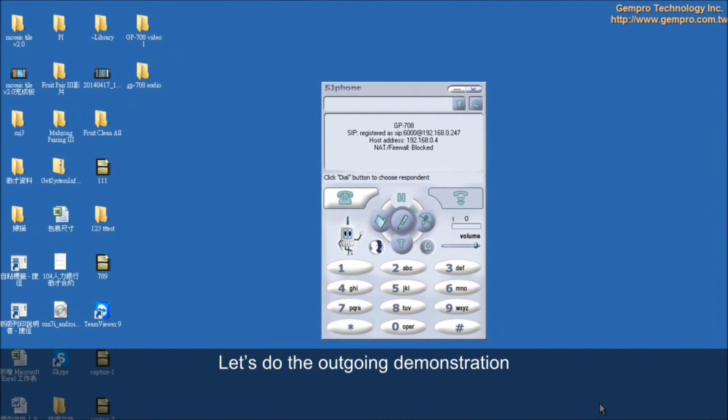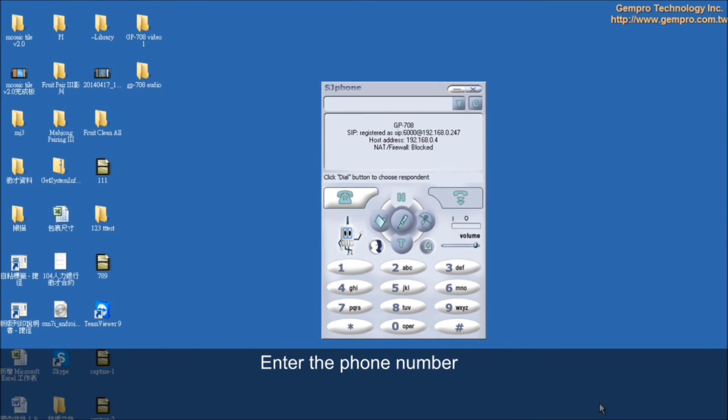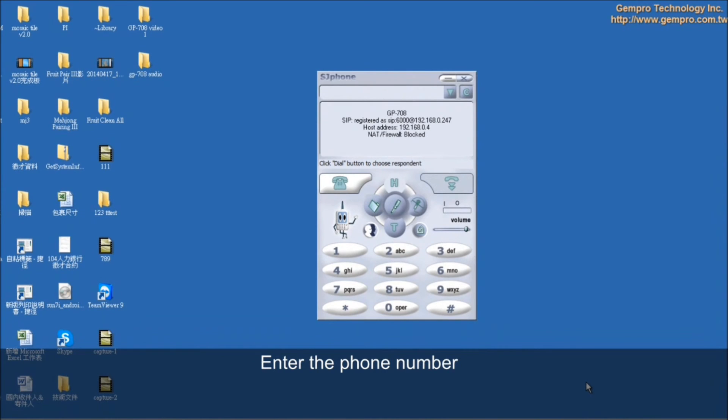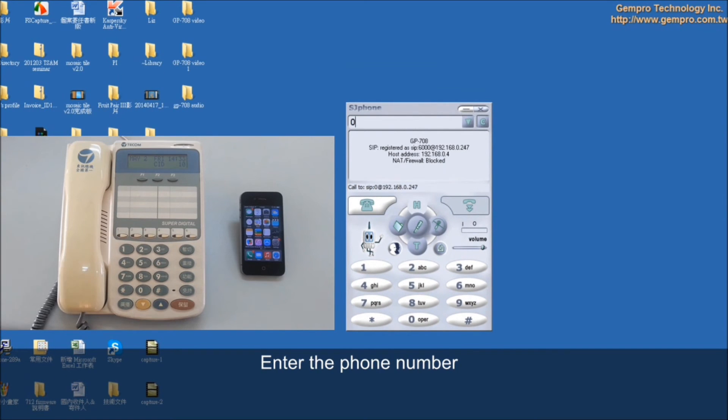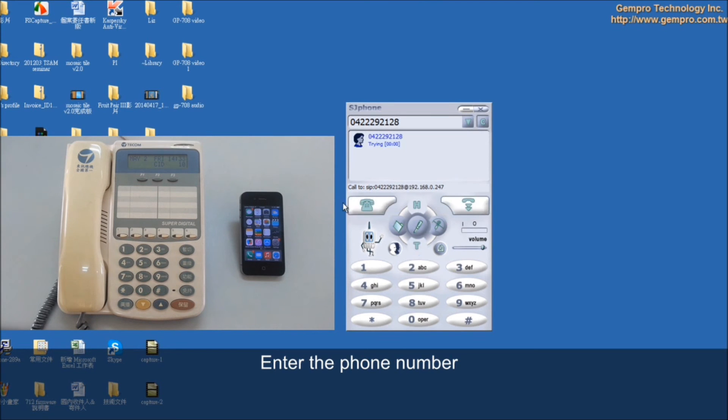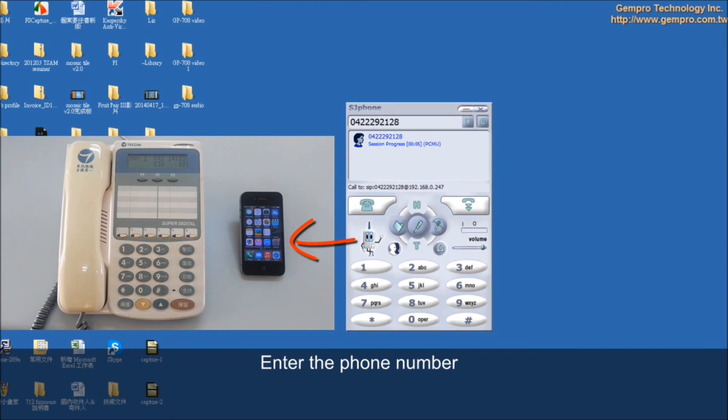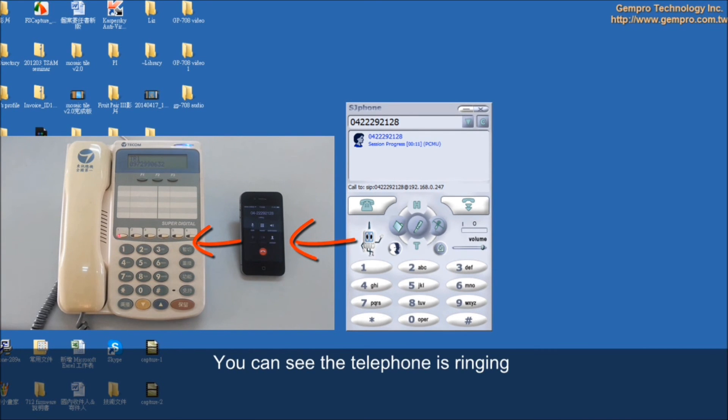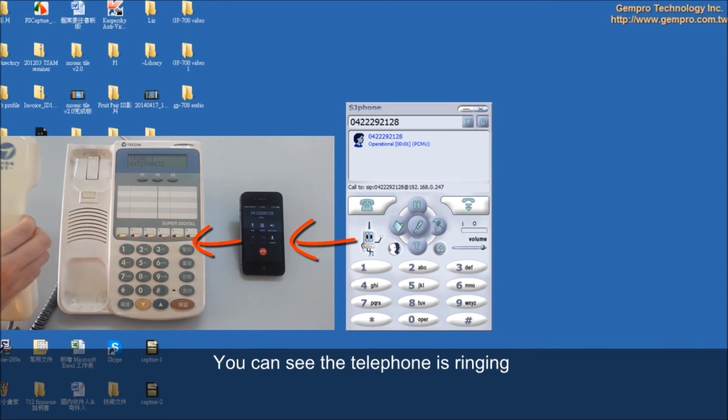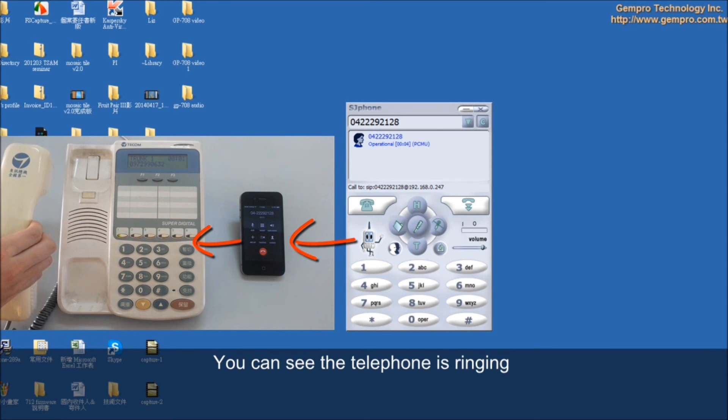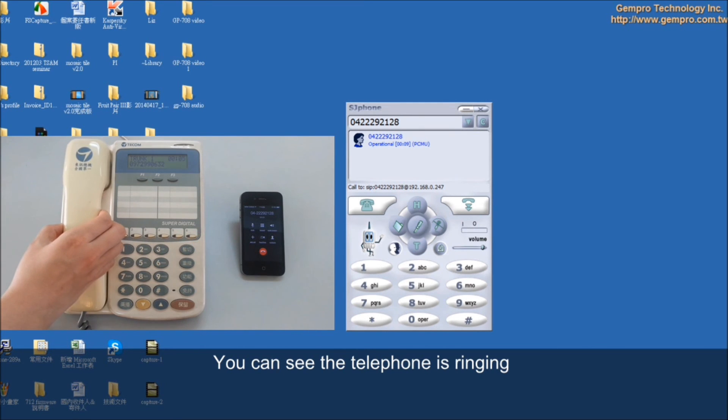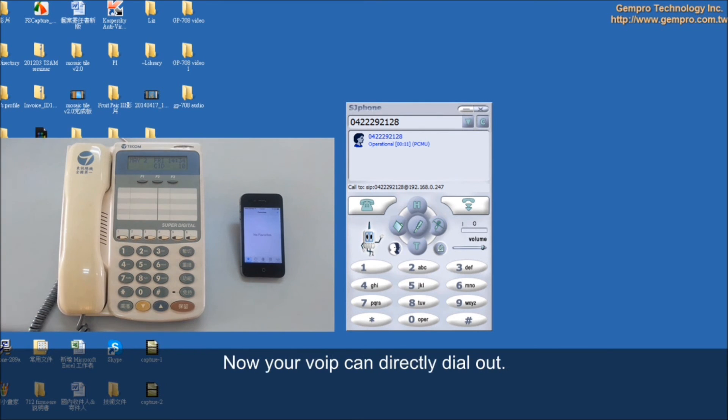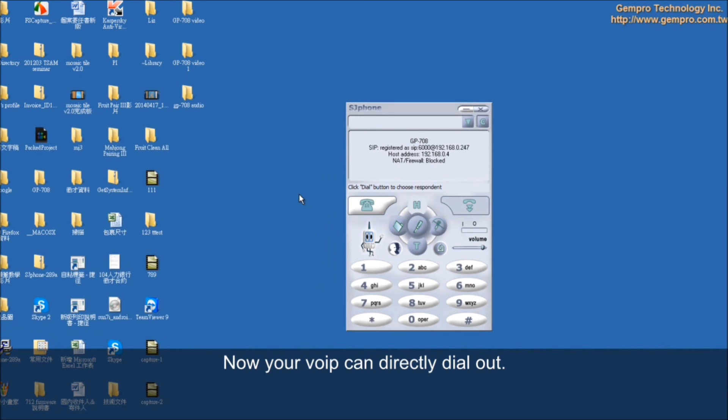Let's do the outgoing demonstration. First, use SJ phone to dial out. Enter the phone number. You can see the telephone is ringing. Now, your VOIP can directly dial out.